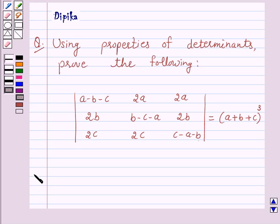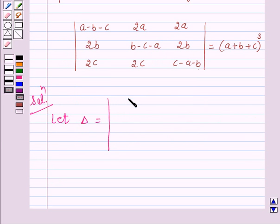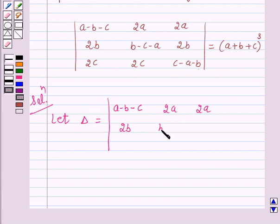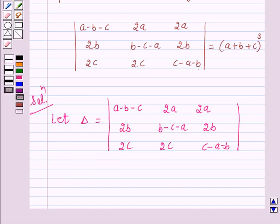So let's start the solution. Here, let delta be equal to the given determinant, whose elements are a minus b minus c, 2a, 2a in row 1; 2b, b minus c minus a, 2b in row 2; and 2c, 2c, c minus a minus b in row 3. By using properties of determinants, we will prove that delta is equal to a plus b plus c whole cube.